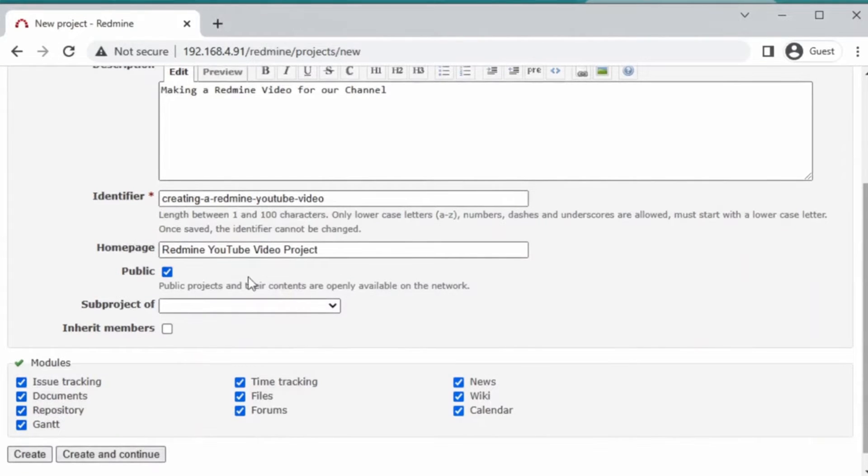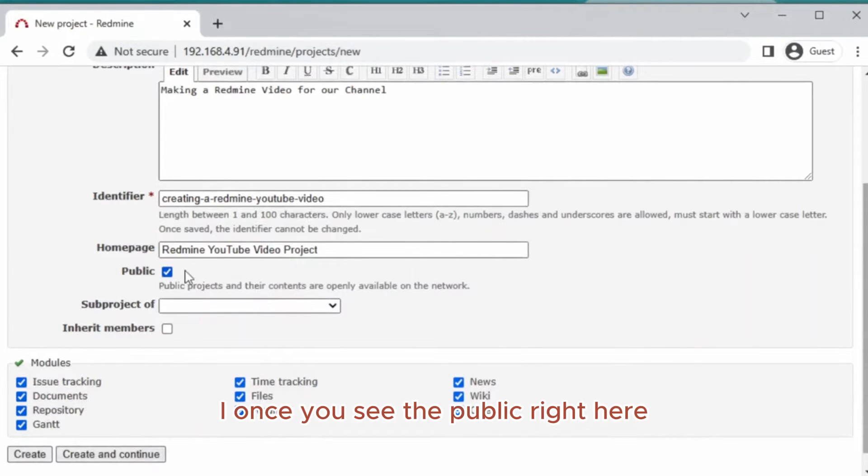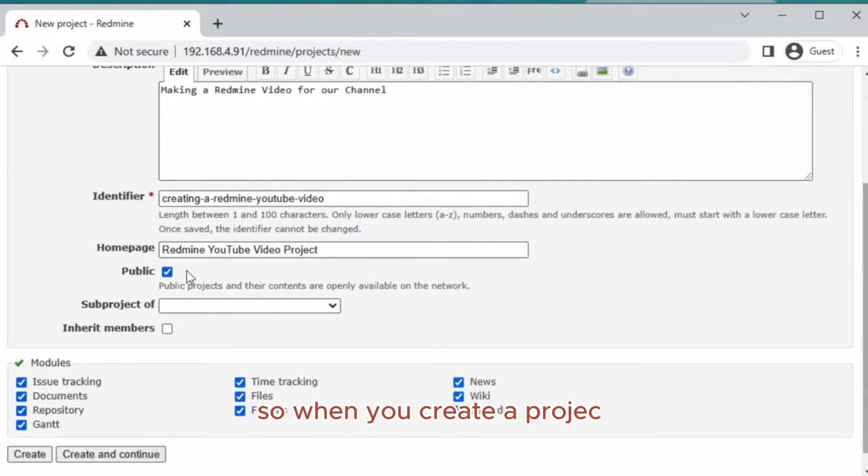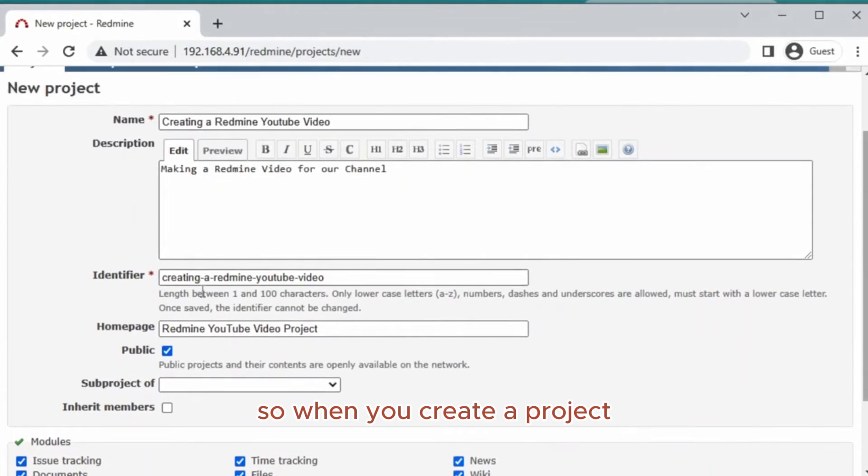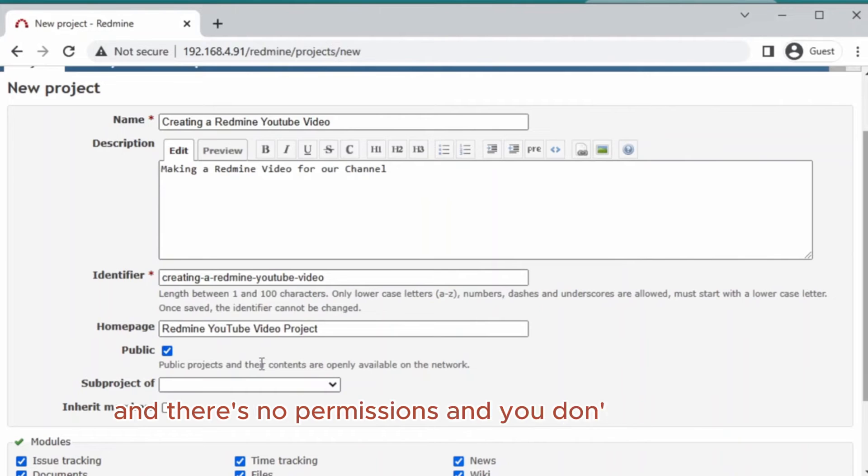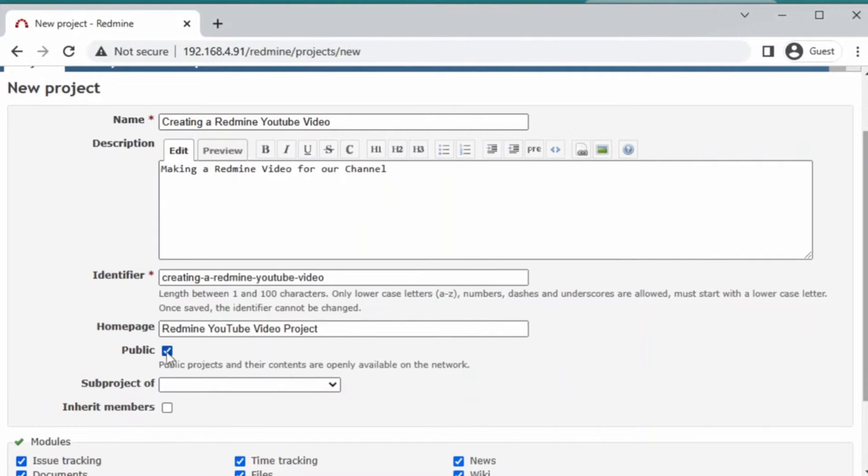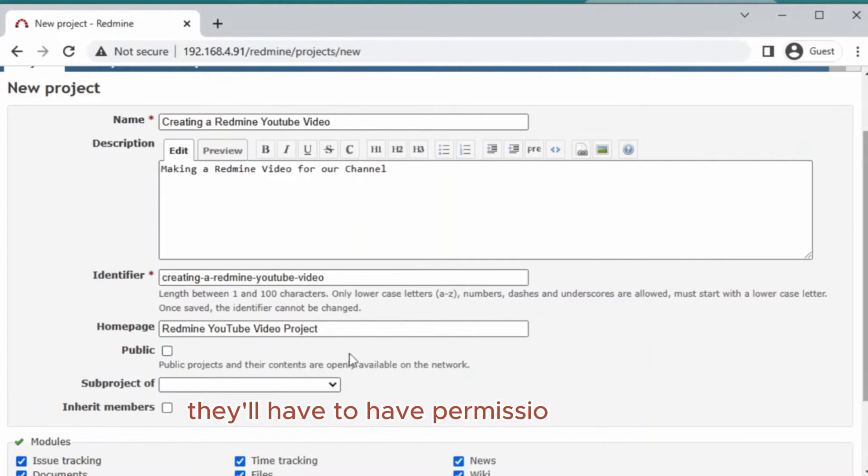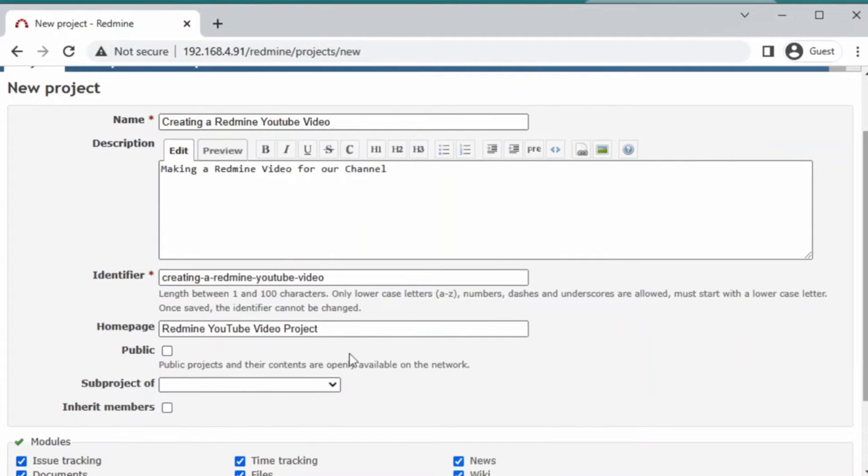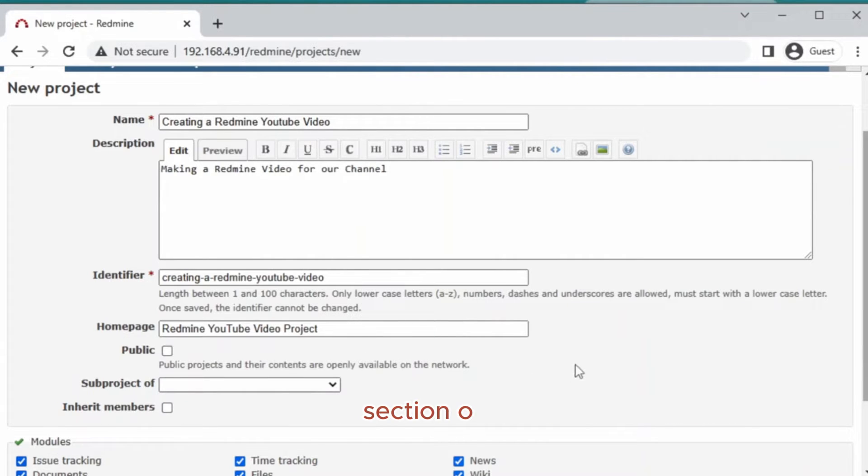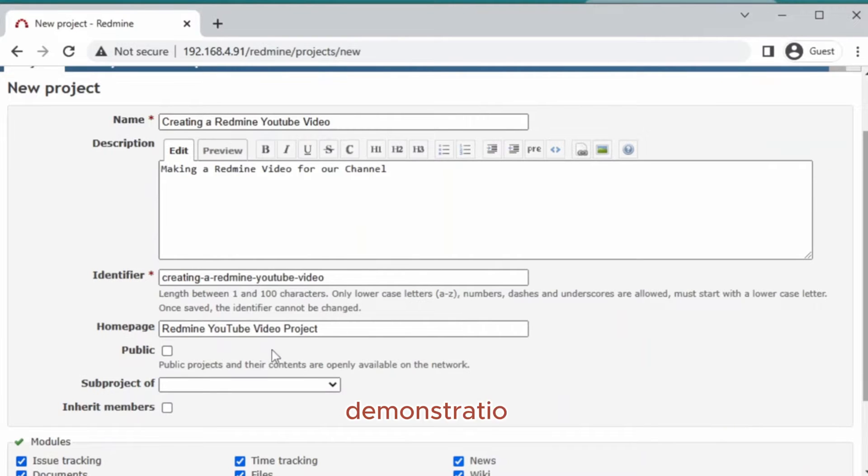If Public is checked, that means anyone can see it. So when you create a project and there's no permissions and you don't mind other team members seeing it, you can leave it checked. If it's unchecked, they'll have to have permissions to see it. The permissions are controlled in the administration section, but for this demonstration we're just going to leave it public.